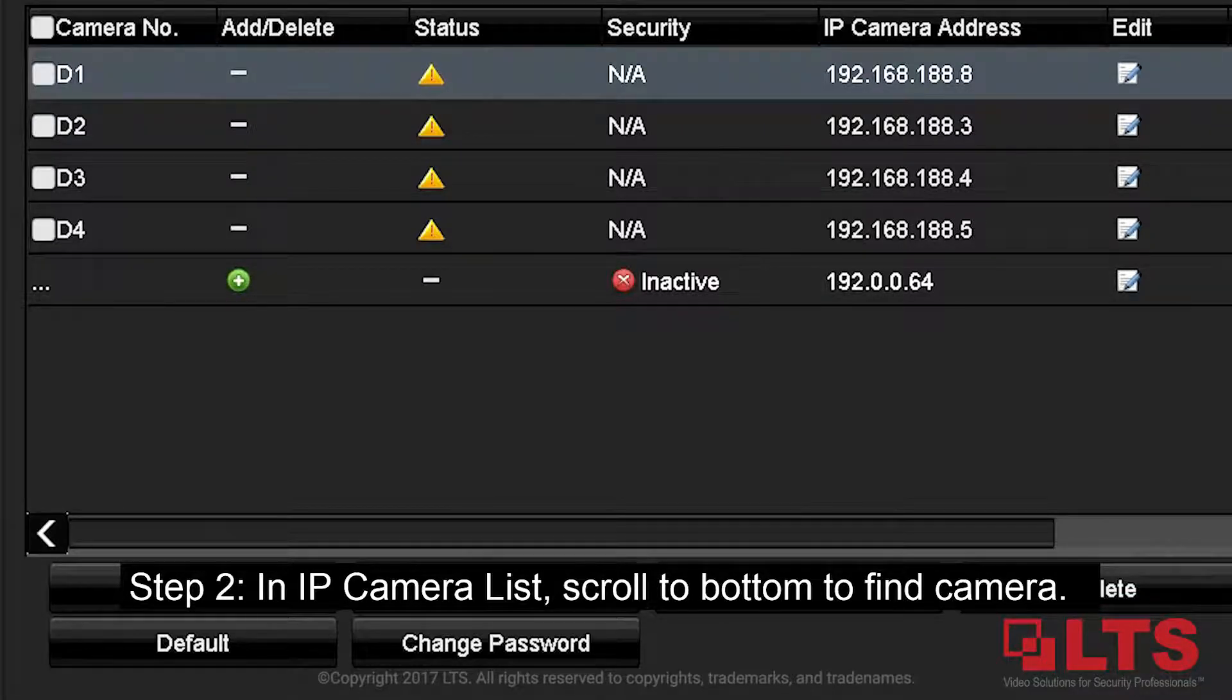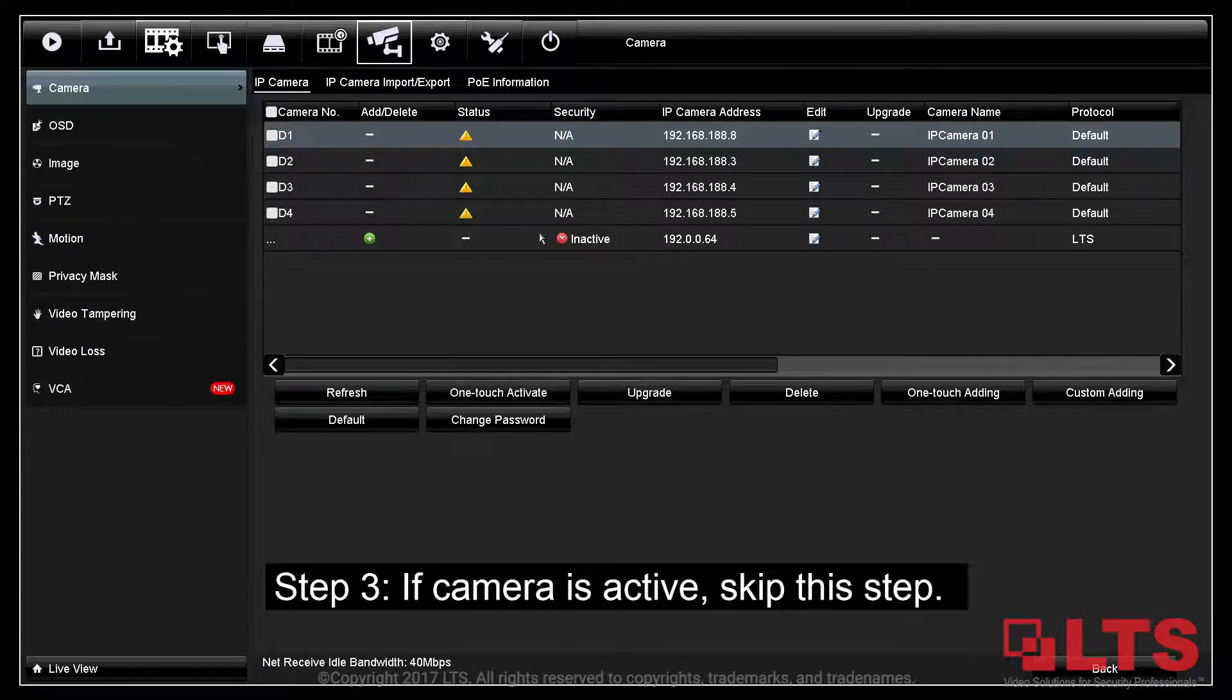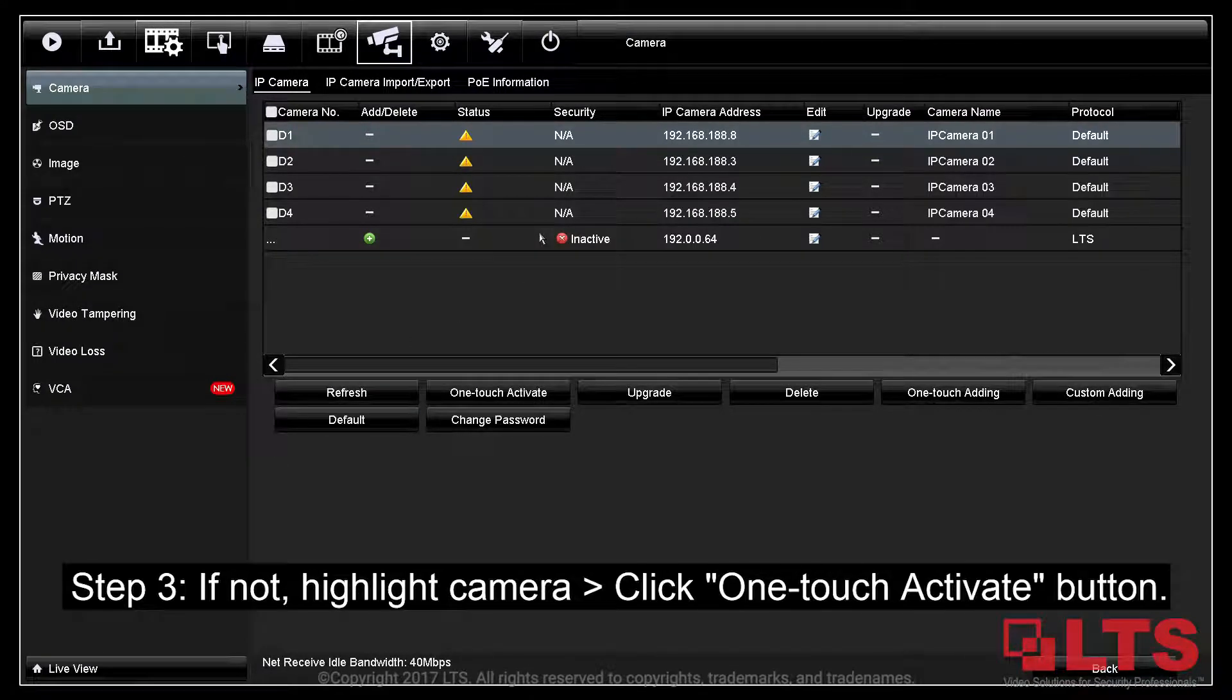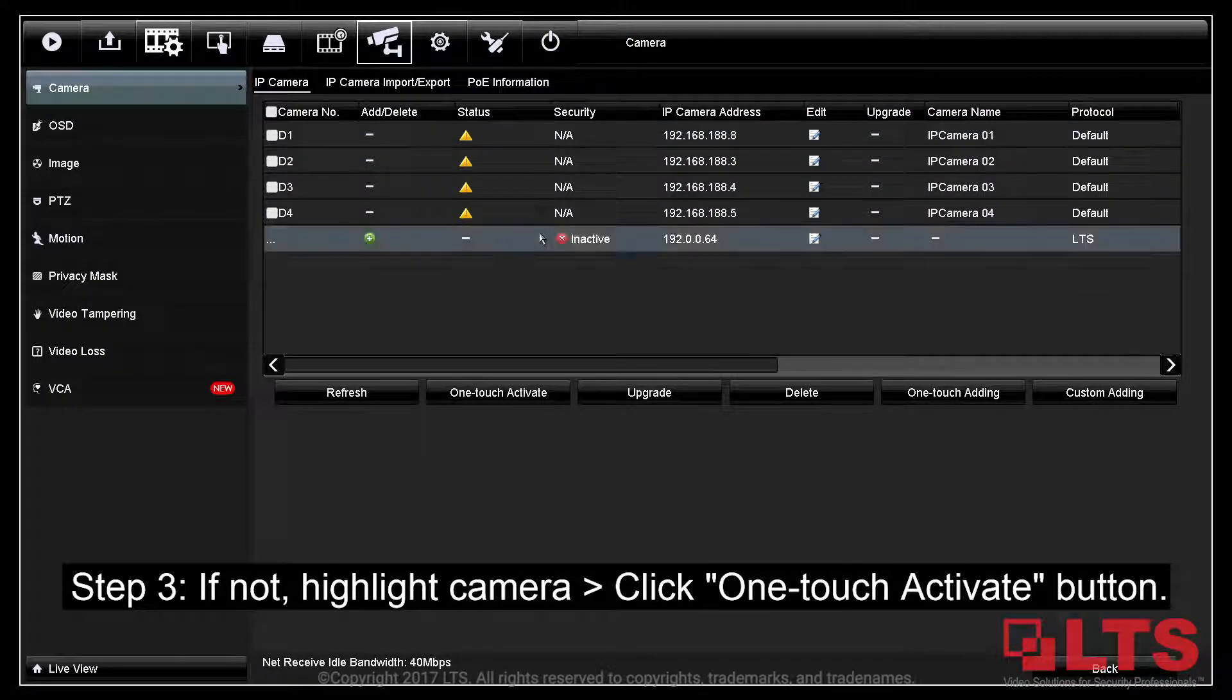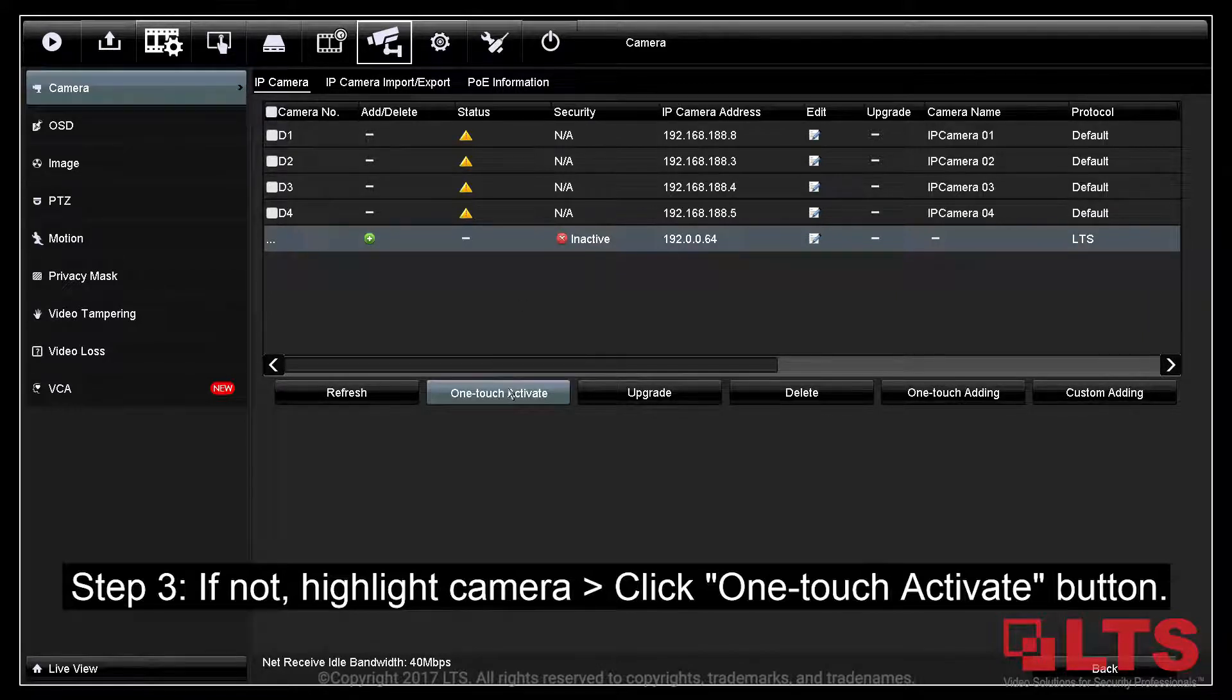The camera status will either be active or inactive. Step 3: If it is active, then skip this step. Otherwise, highlight the camera and click the One Touch Activate button.